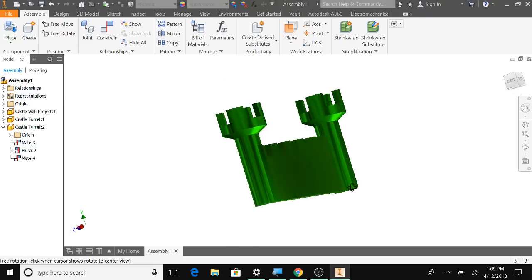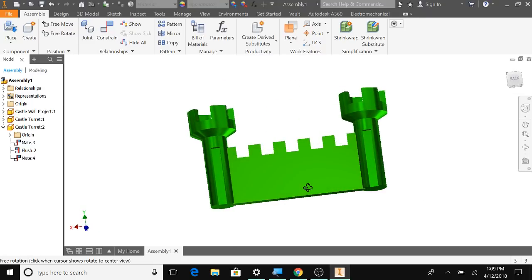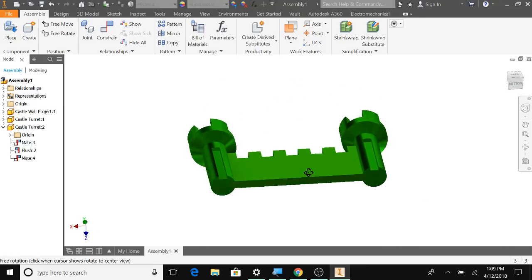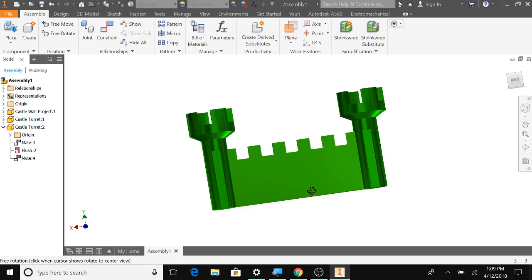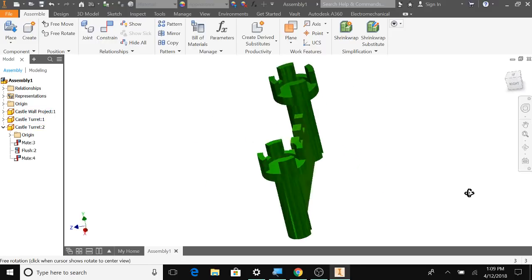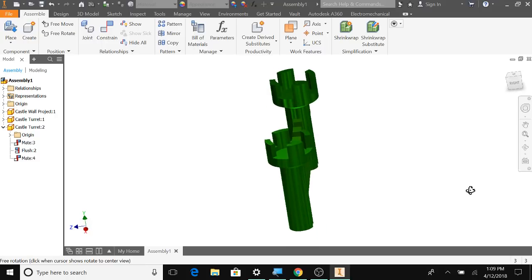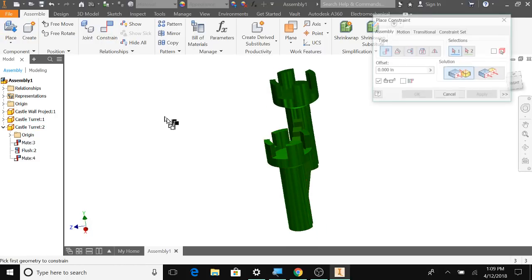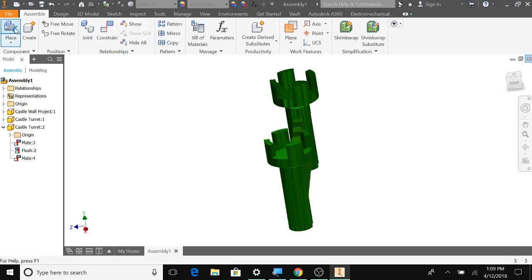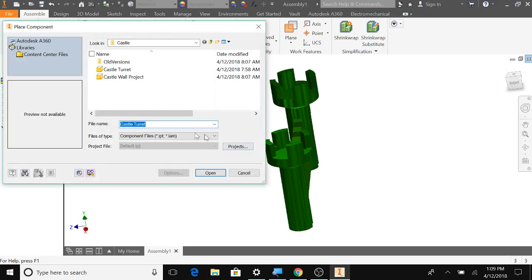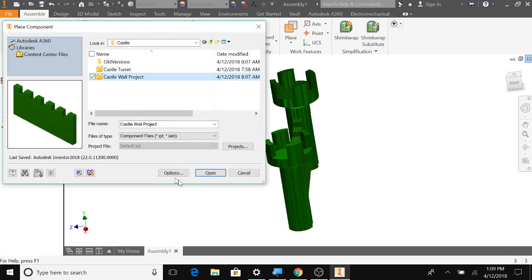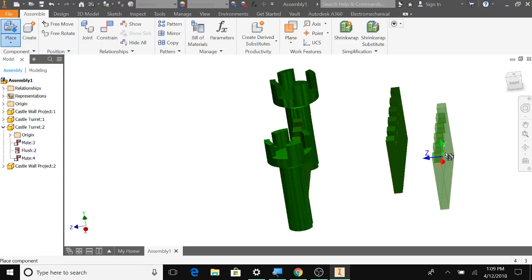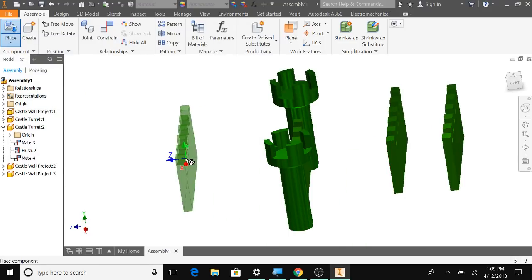And. All right. So now you can see like we're going to put walls here and there. So let's do that. We can not hit Constraint, but hit Place. Bring in a wall. Bring in another wall. Escape.